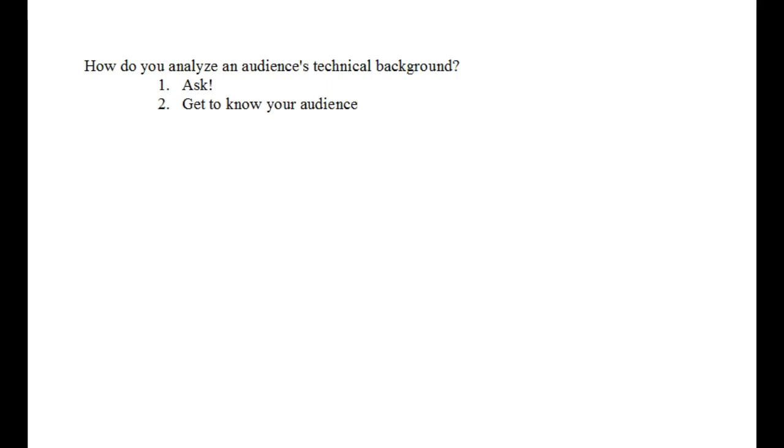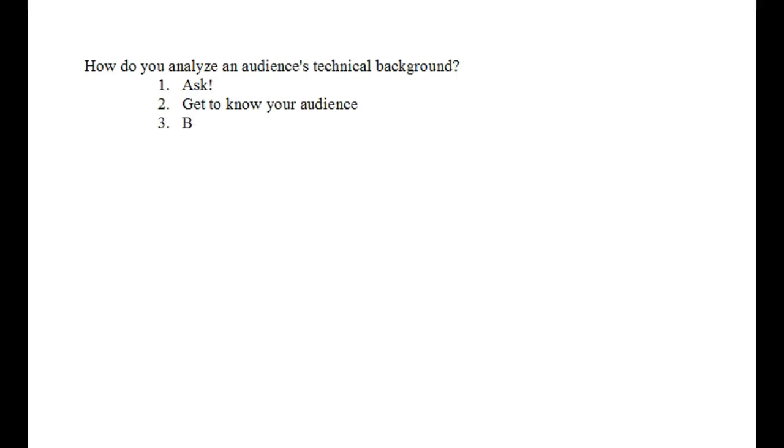So, if you're a programmer, there's going to be many things that you're going to have to explain to me if you're writing me, if you're giving me an update about a program that you're writing. So, how do you analyze an audience's technical background? You ask them. Get to know your audience. You can also just brainstorm and build an evaluation of your audience.